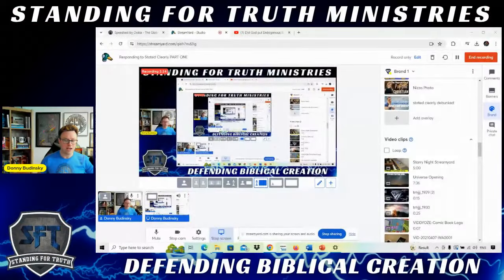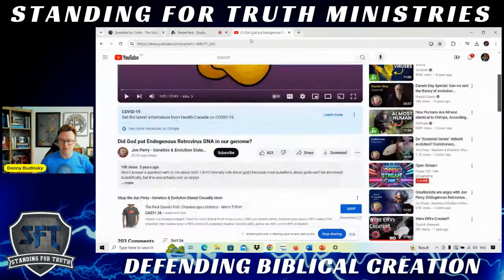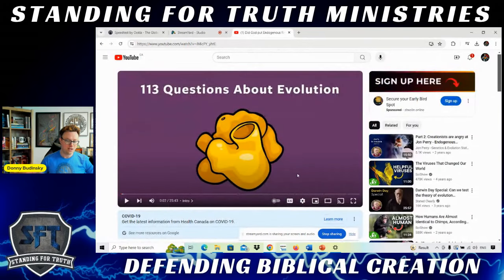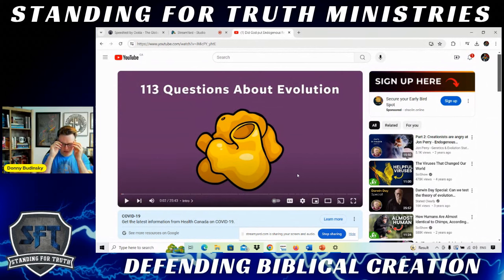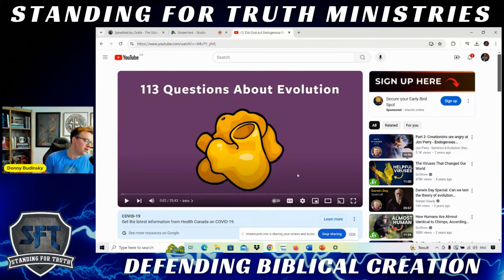Numerous proponents of evolution have asserted that endogenous retroviruses are as close to proof as you can get for evolution and universal common descent. I want to tackle all of the relevant videos, especially those related to the ongoing creation versus evolution debate. This is going to be more of a series, as John Perry's video is technical and thorough, and therefore it deserves a thorough and worthy response. We're just going to go through it point by point, sentence by sentence.